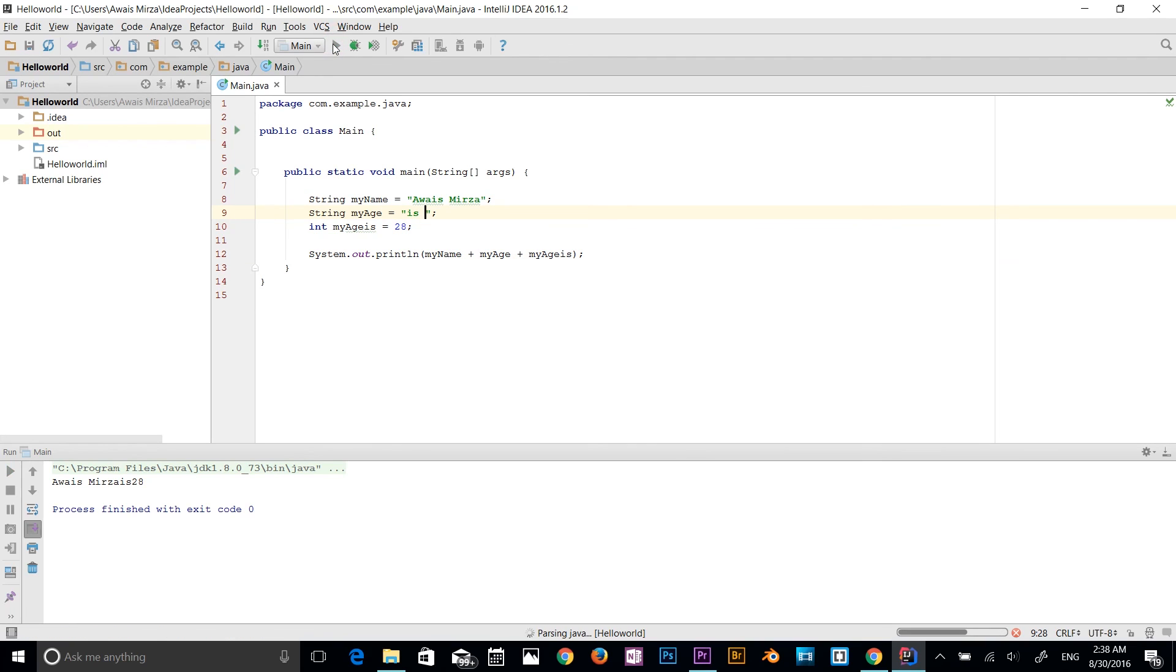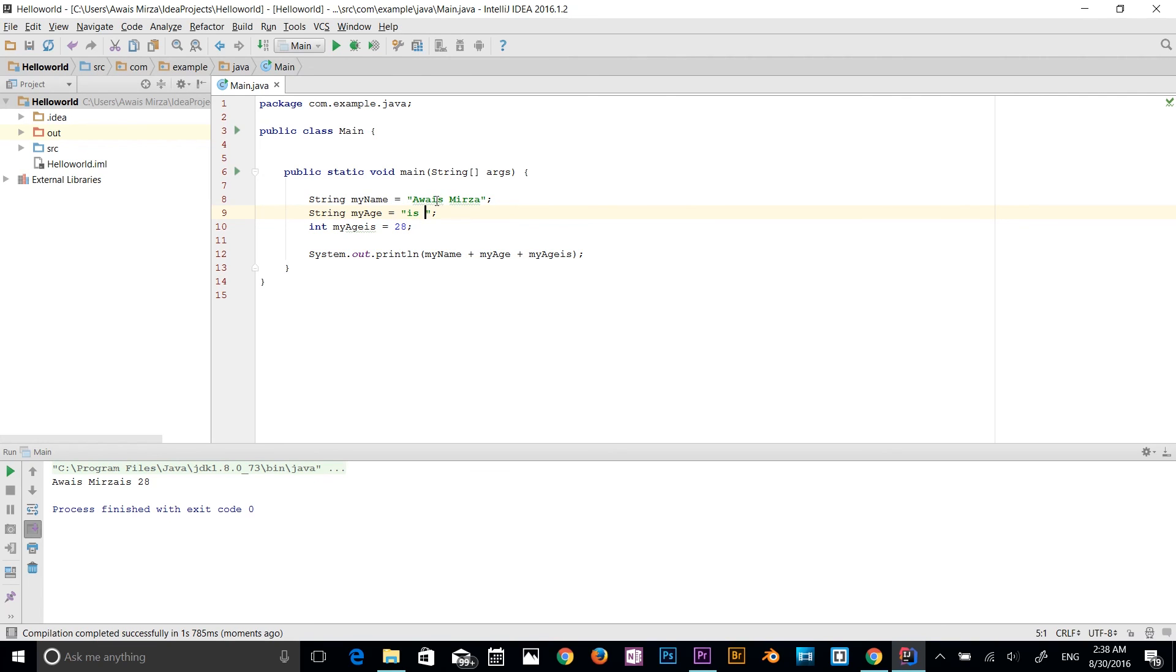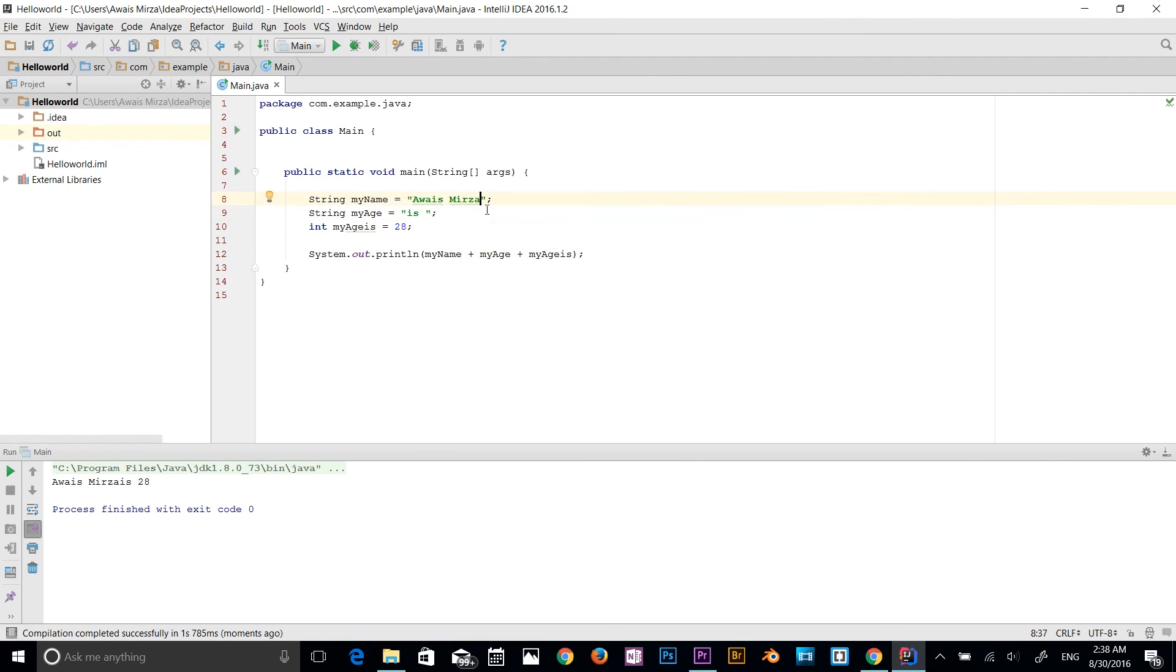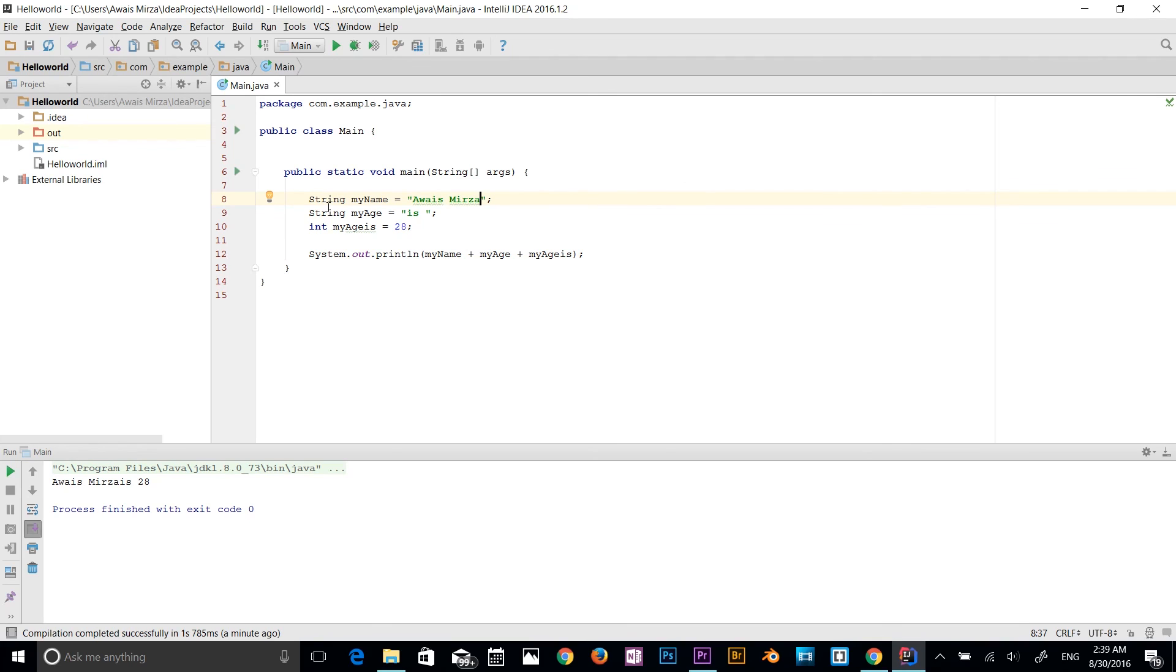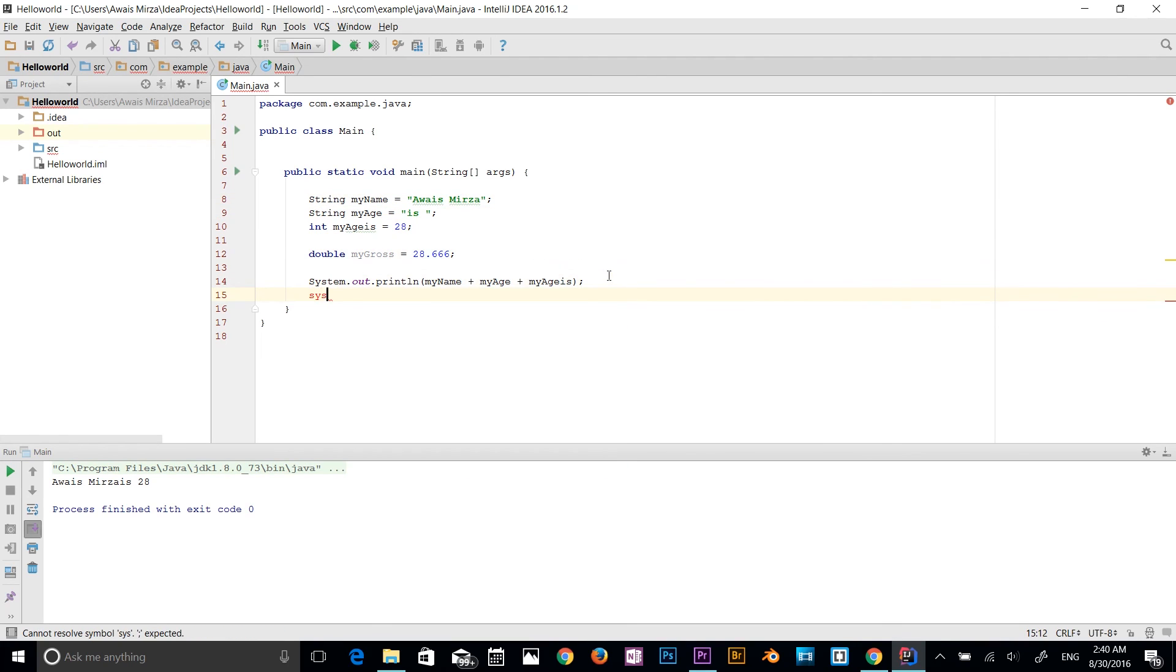So we have three variables here. String variable, which is containing my name. String variable, which is containing is. I could type is here as well. String variable, and then integer variable, which contains 28. So defining a variable is pretty simple. All you have to do is define it by data type. So Boolean data type, character, byte, short, integer, long, float, and double.